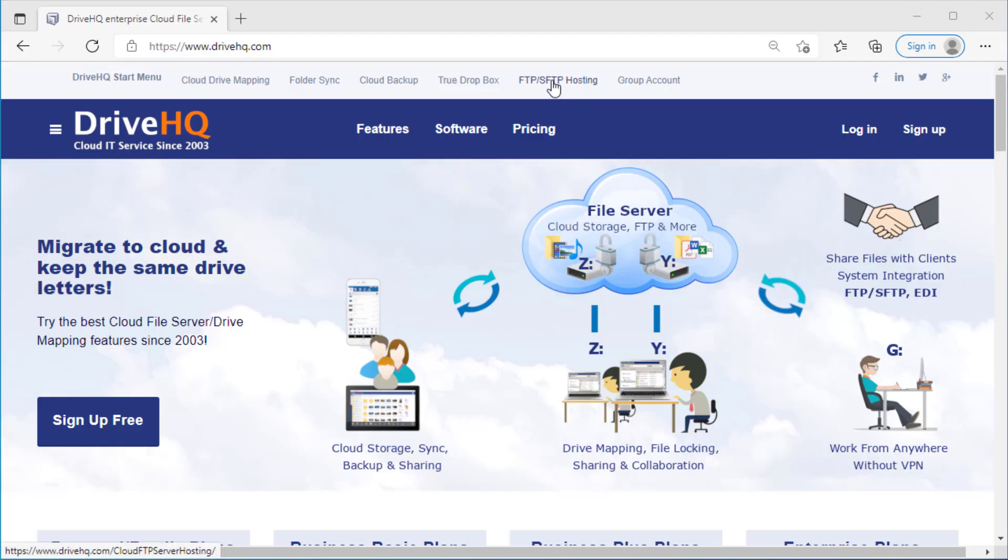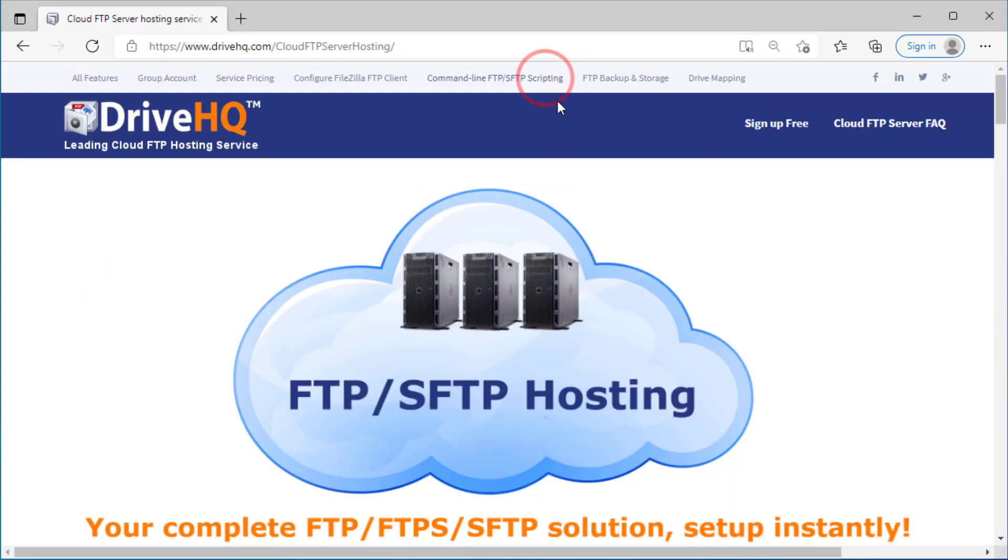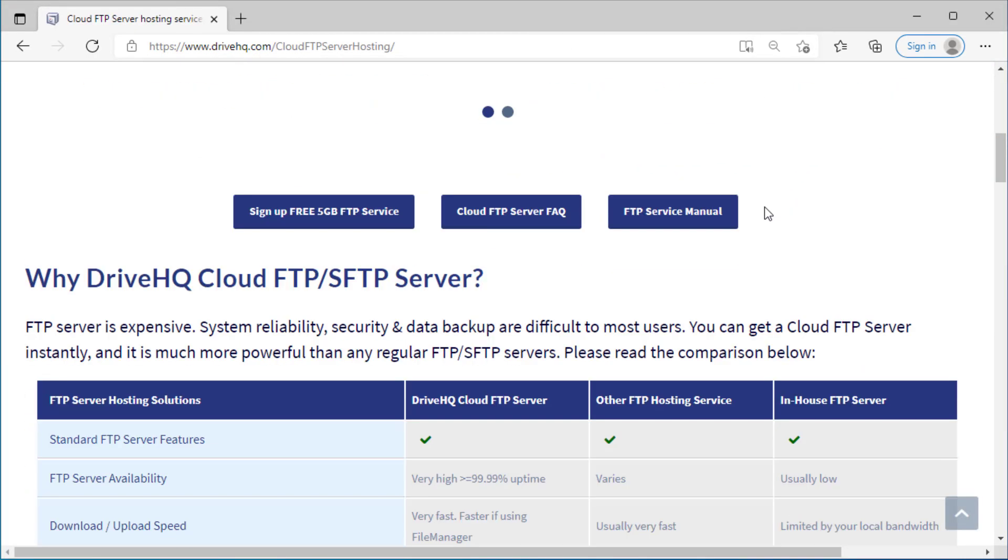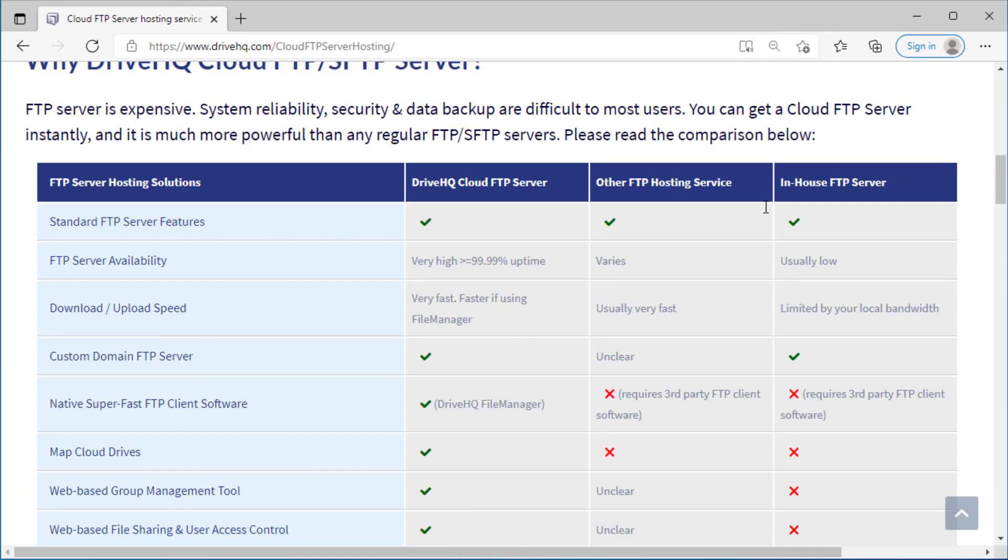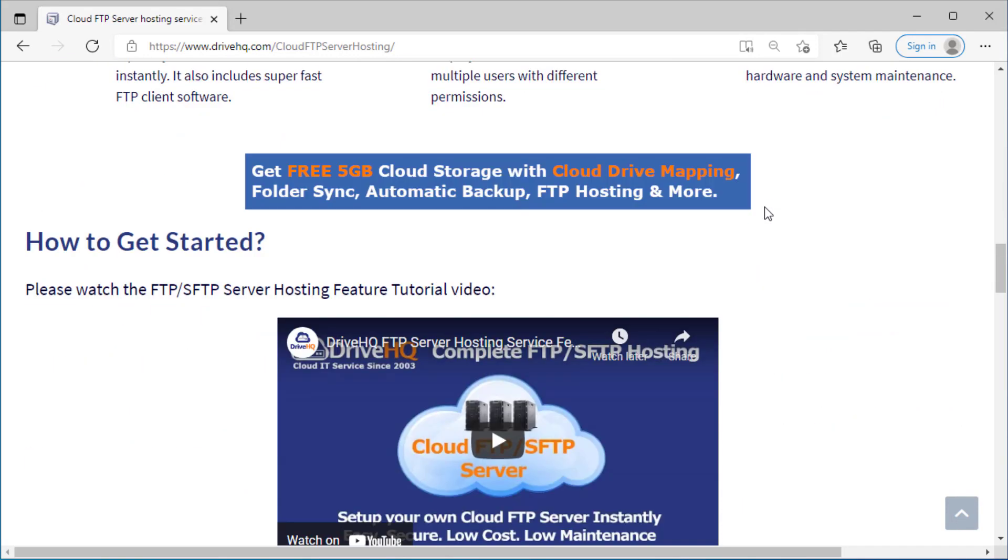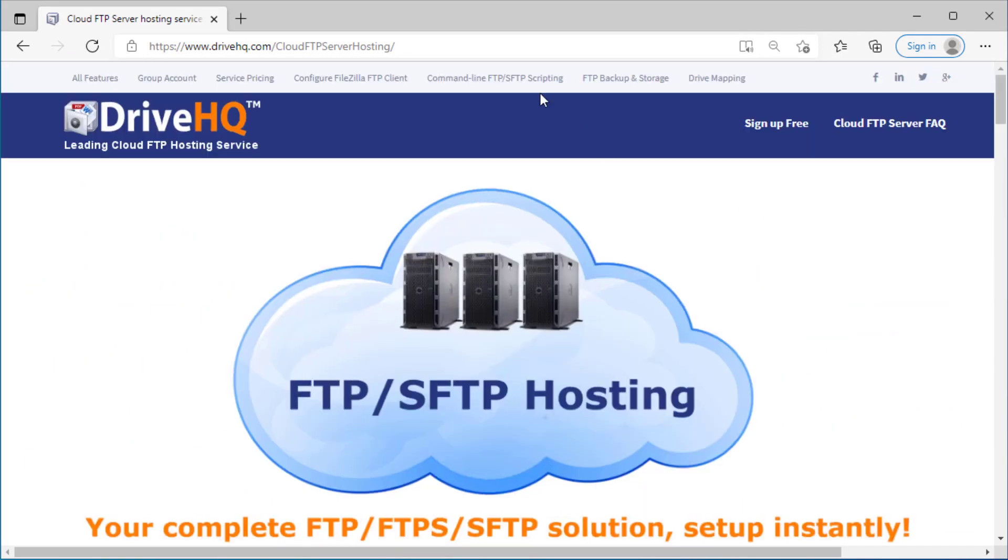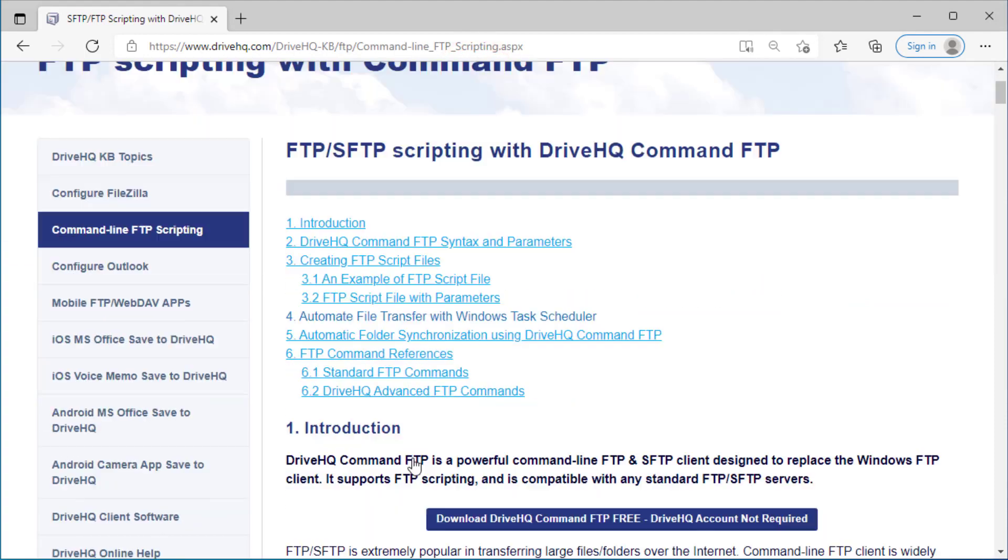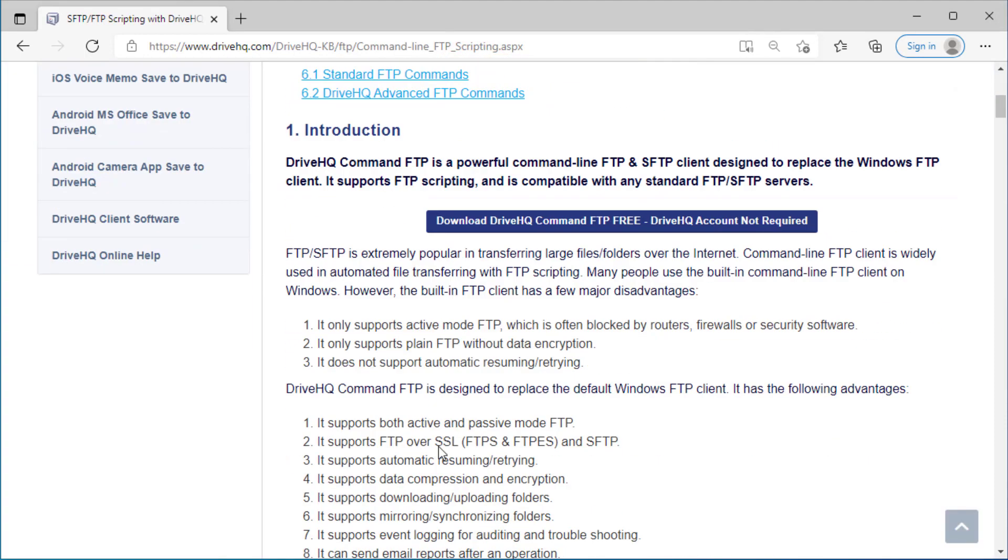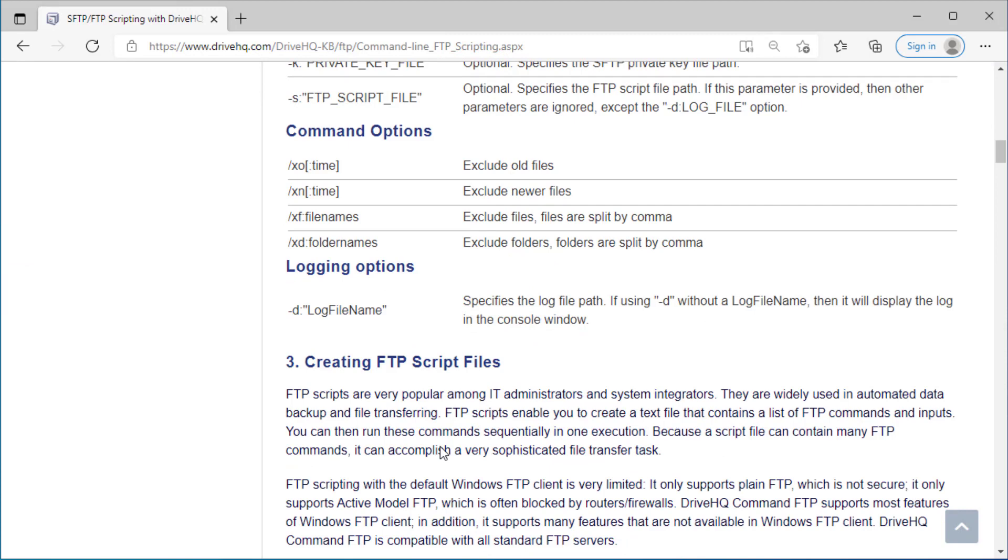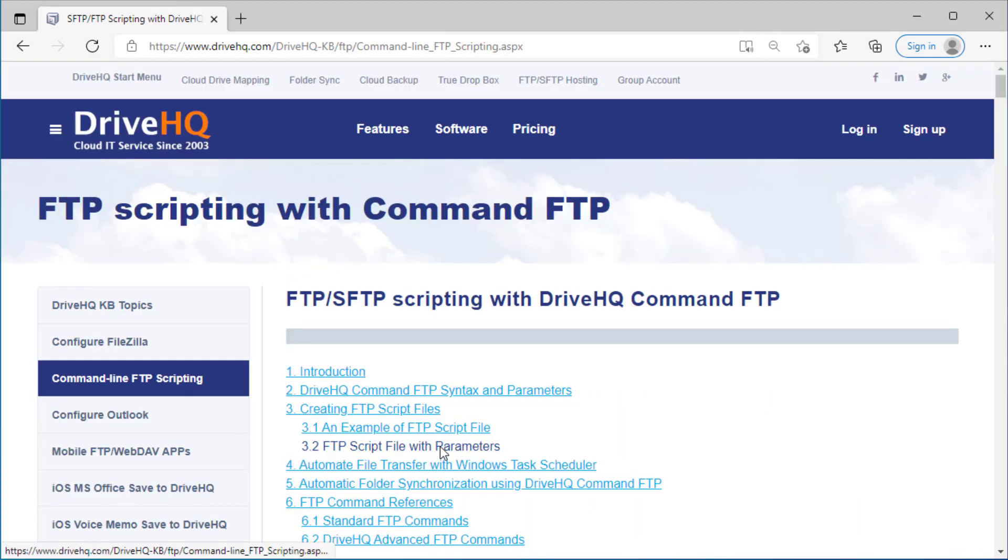DriveHQ offers a feature-complete FTP and SFTP service. It can meet all your FTP and SFTP needs. Moreover, DriveHQ offers a powerful command-line FTP client that is often used for FTP scripting and automated data transfers.